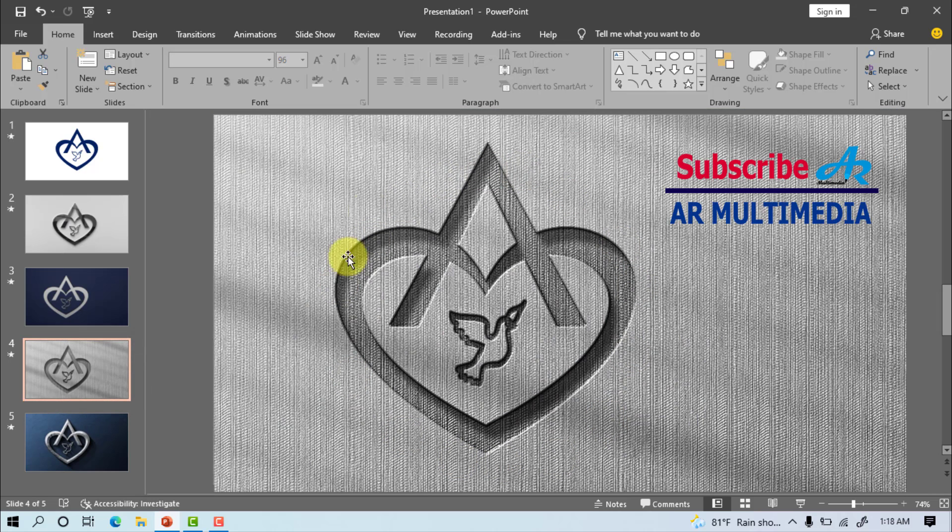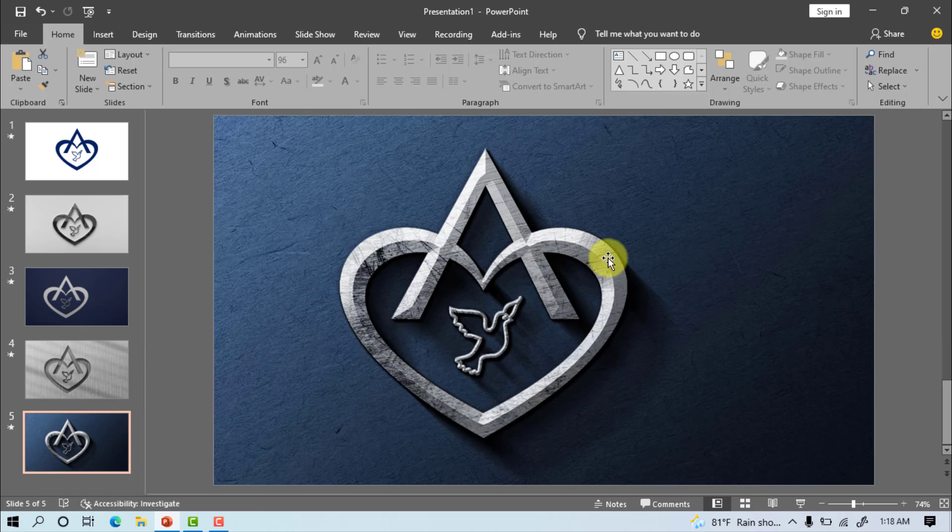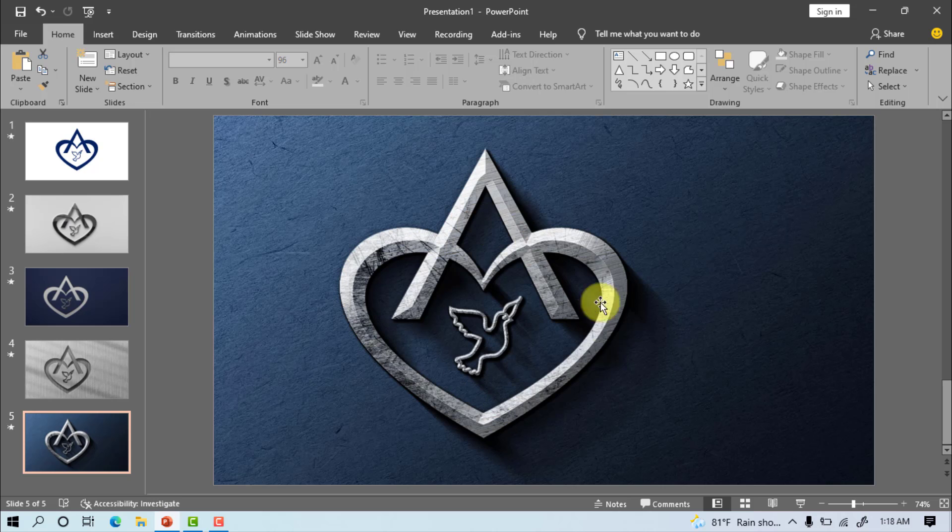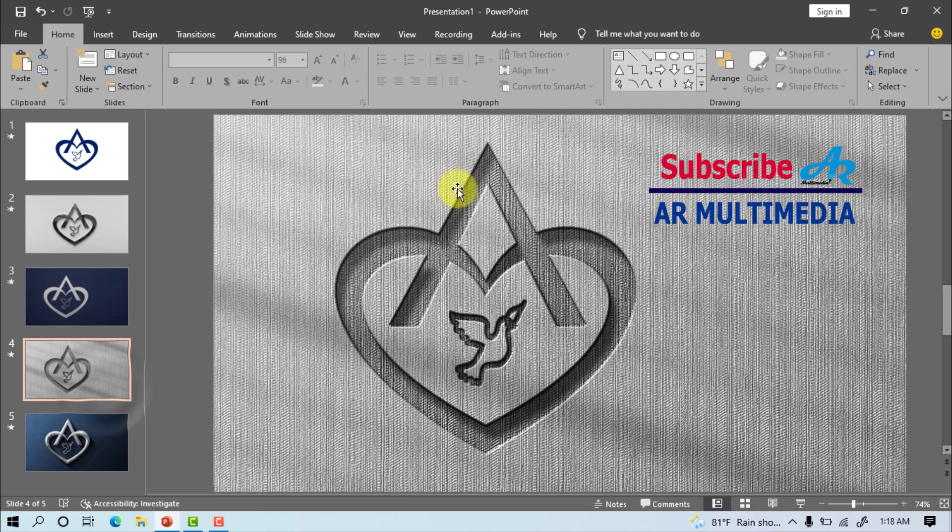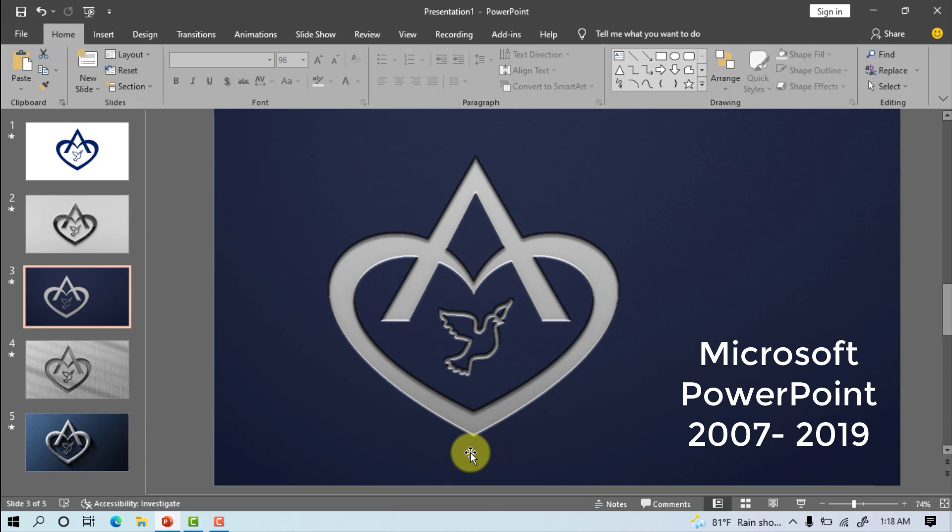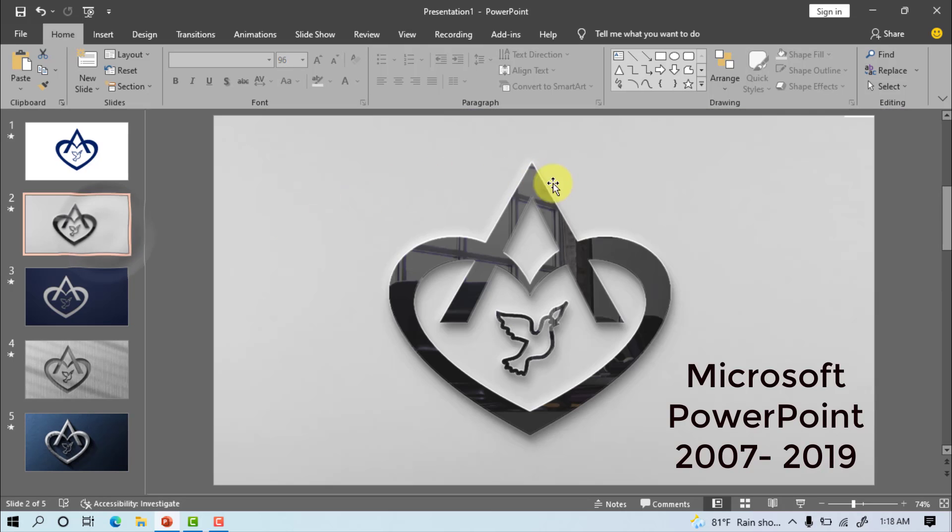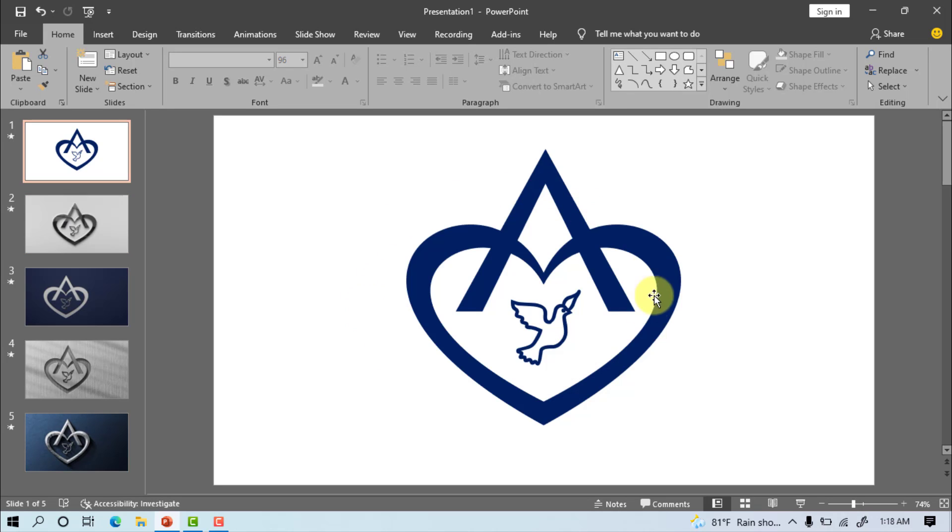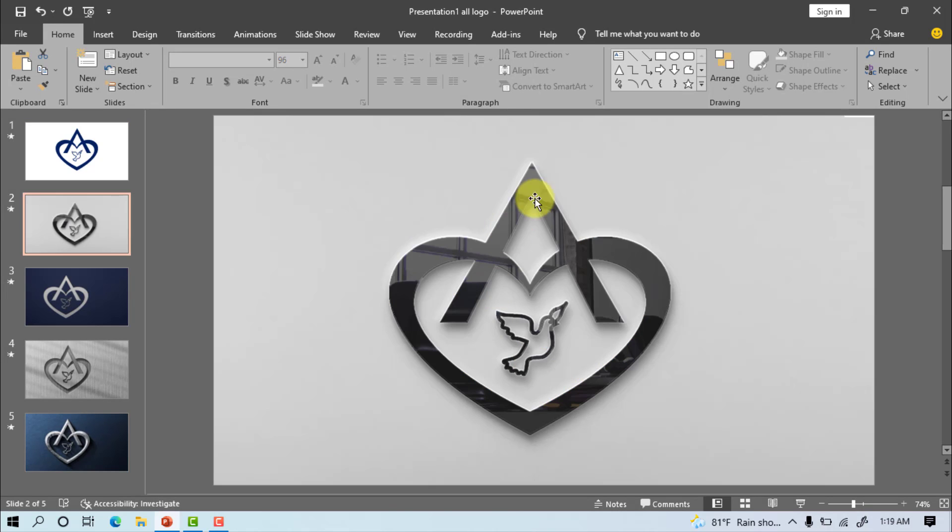You can look at my computer screen at a beautiful heart love with text logo in Microsoft PowerPoint 2019. In this video tutorial we'll learn how to create a love or heart with text logo in Microsoft PowerPoint 2007 to 2019. Now I am going to start my tutorial so stay with me till the end and watch the complete video.